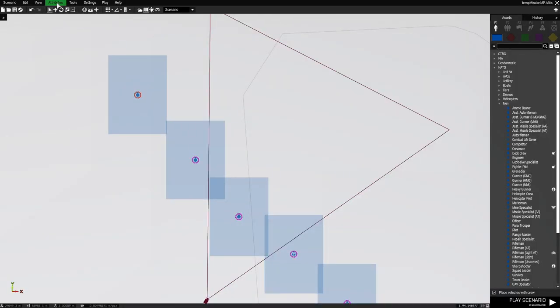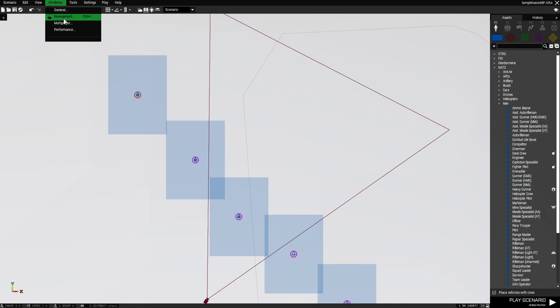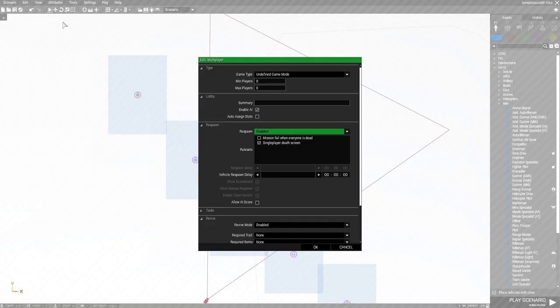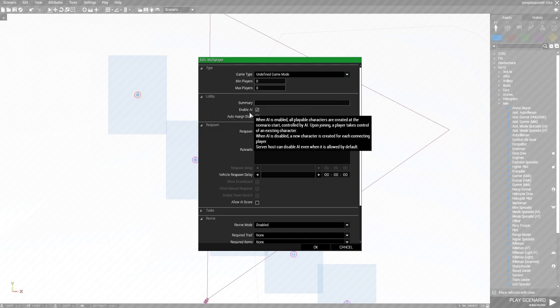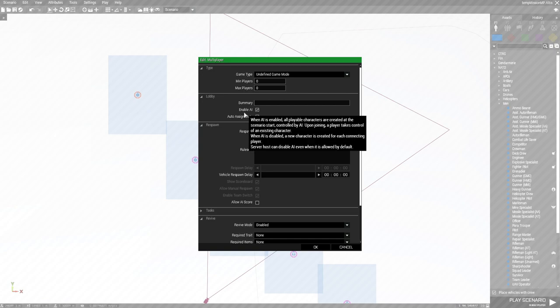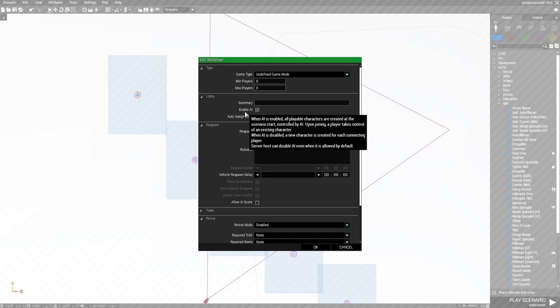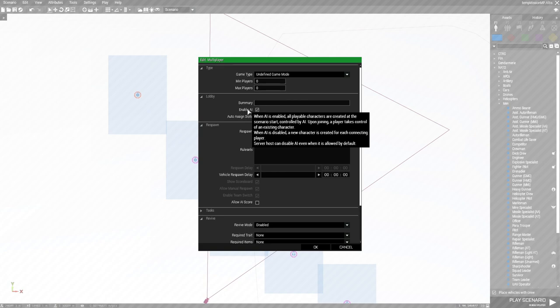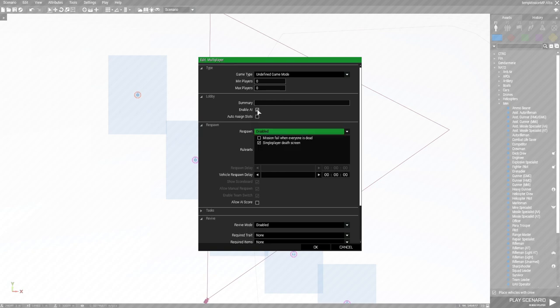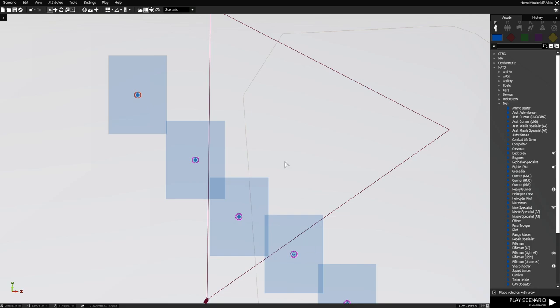Now in the editor, if we go to the top of the screen to where it says attributes and then go down to where it says multiplayer, this is for the lobby. And under lobby, you'll have a box here that says enable AI. So under this, when AI is enabled, all playable characters are created at the scenario start, controlled by AI. Upon joining, a player takes control of an existing character. When AI is disabled, a new character is created for each connecting player. If we uncheck that box and press OK.